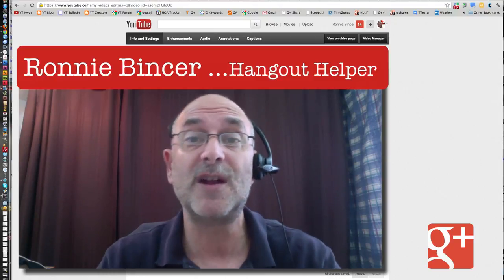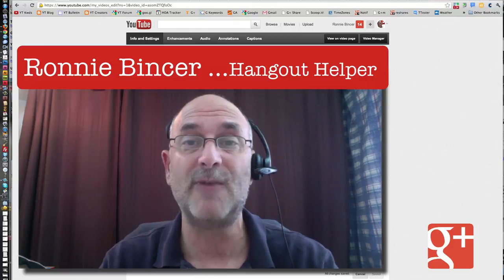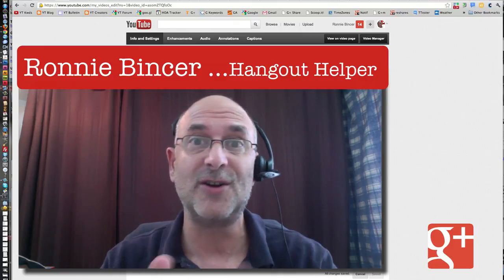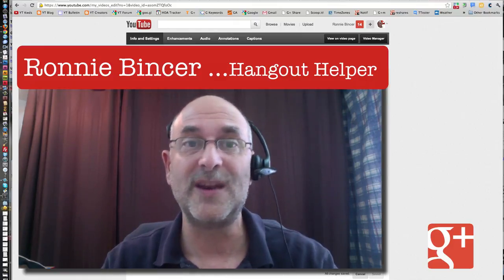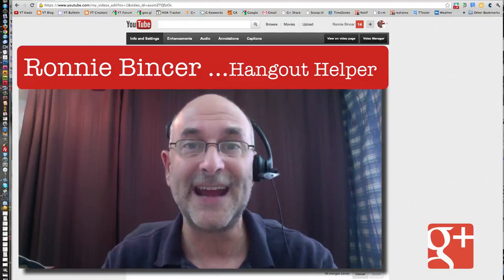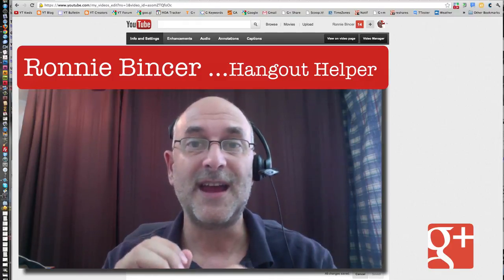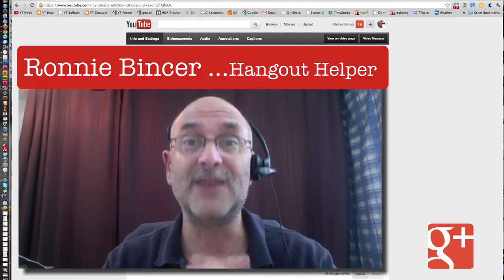This has been Ronnie Bincer, your helpful Hangout Helper. I do a lot with Hangouts on Google+, as well as, as you can tell here, Google and YouTube and how they all tie together. Circle me. It will be worth your time. Thanks for watching.